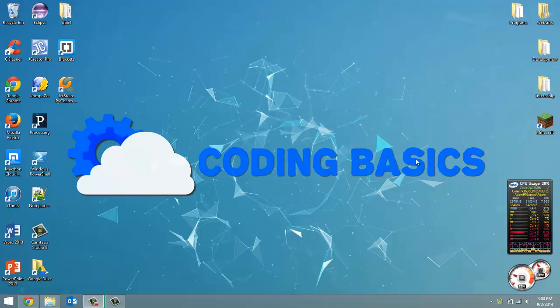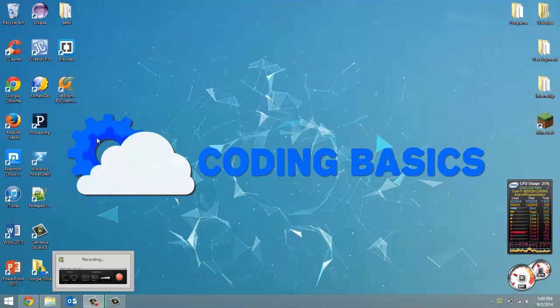How's it going everyone? Adam here from Coding Basics, and welcome to tutorial number 7 in my QBasic tutorial series. In this video, I'm going to show you how to clear the screen of our program.